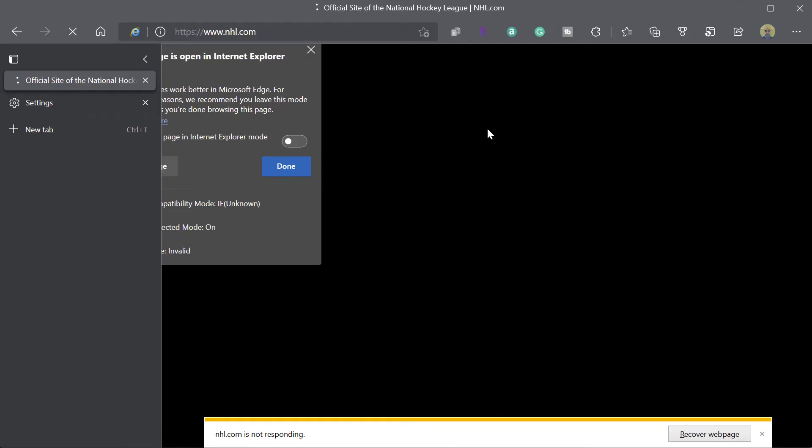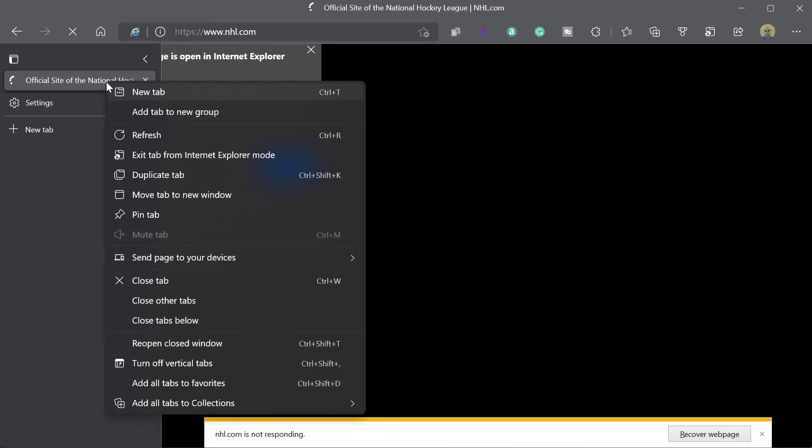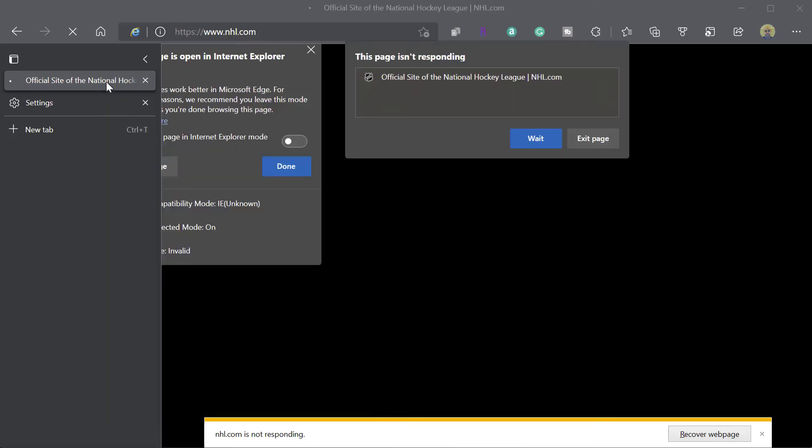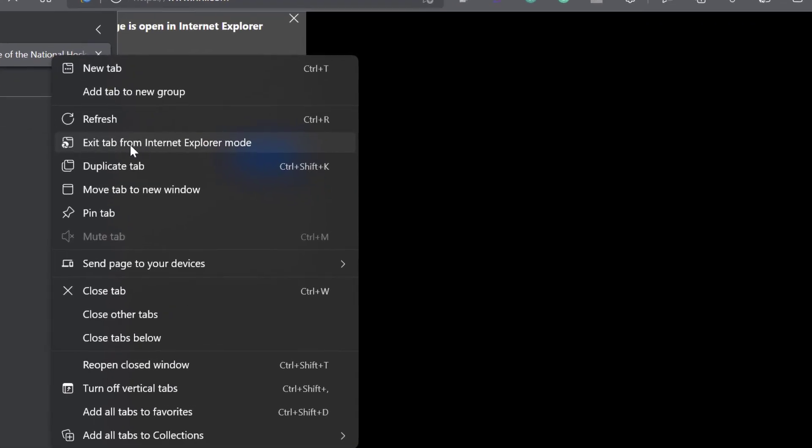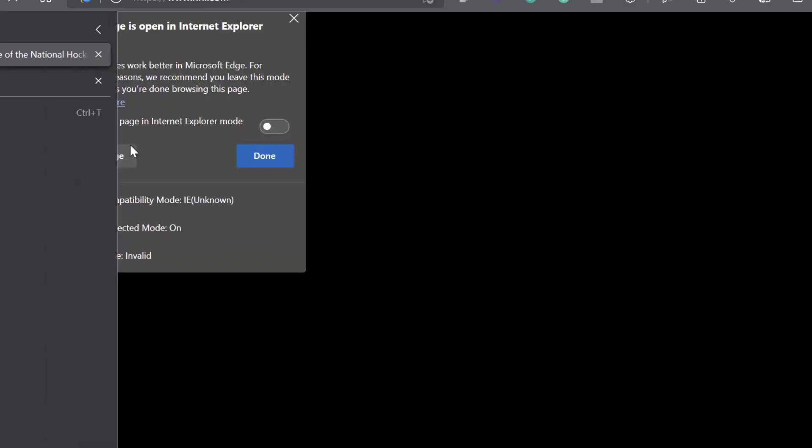And you can see here again that this is just kind of taking a really long time. It's not responsive. And the other way to exit out of IE mode is to right click on your page. And you'll see this option that says exit tab from Internet Explorer mode.